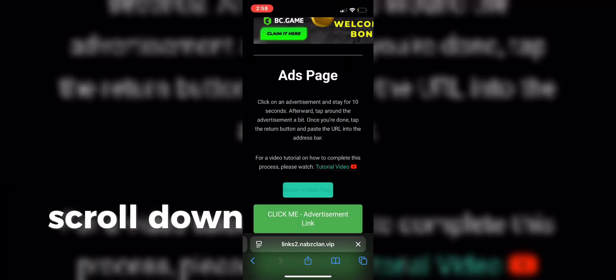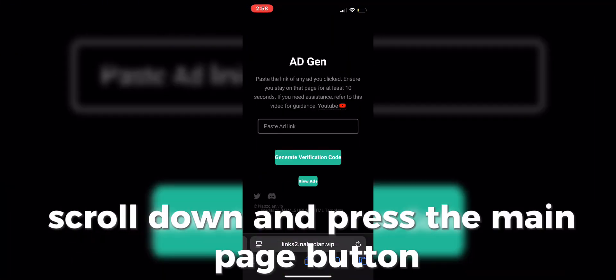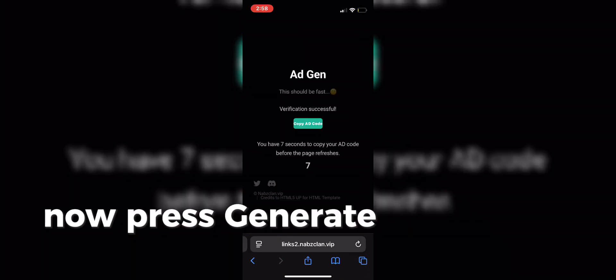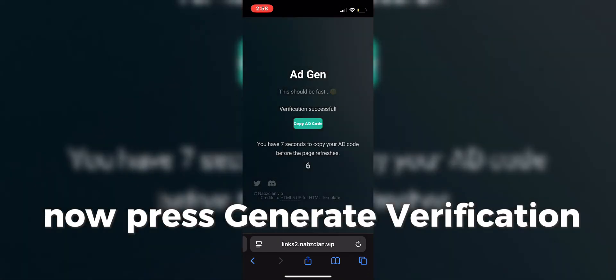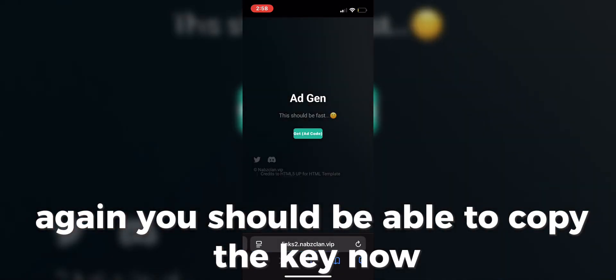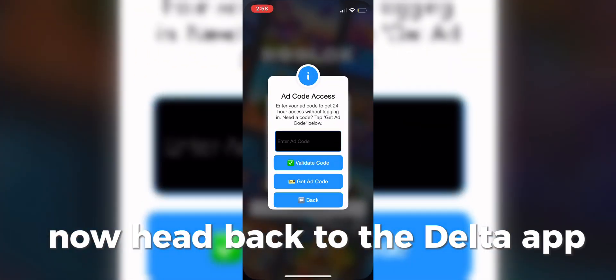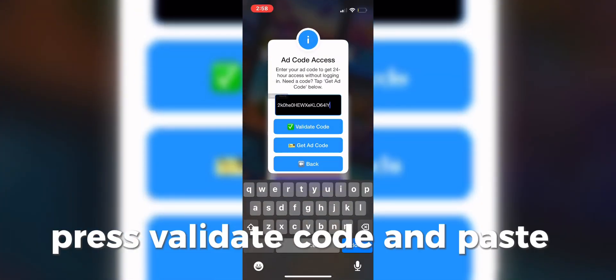scroll down and press the Main Page button. Now press Generate Verification Code again, you should be able to copy the key now. Head back to the Delta app, press Validate Code and paste the copied code to get access to the app.